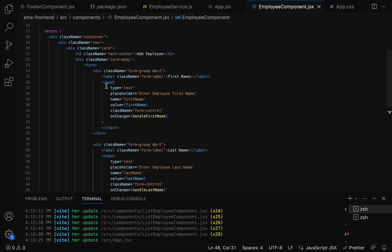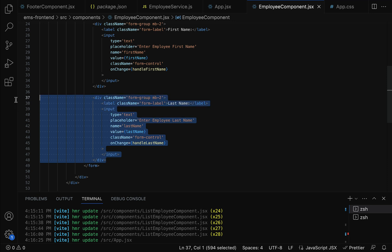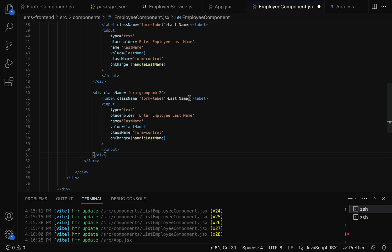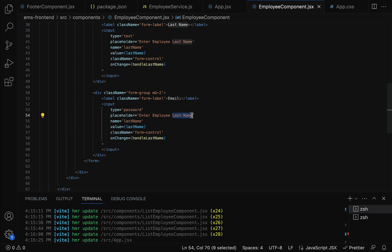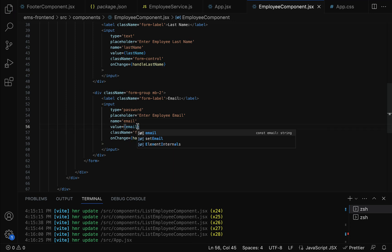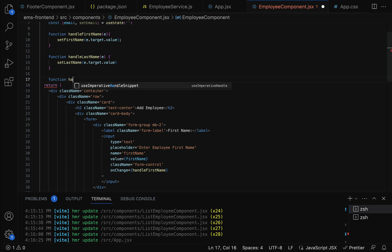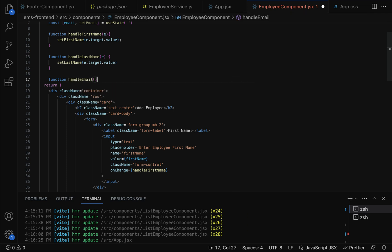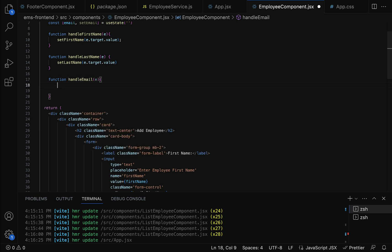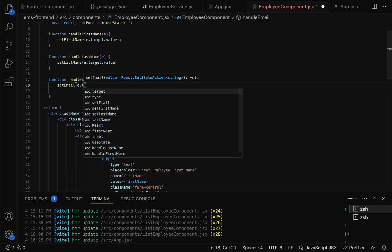Now let us create the input field for email. Copy the previous div and update the label to 'Email', the type to 'text', the placeholder to 'Enter Employee Email', the name to 'email', the value to the email state variable, and the onChange handler to handleEmail. Above the return statement, create the function handleEmail(event) calling setEmail(event.target.value).